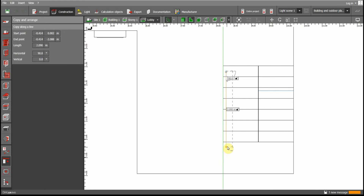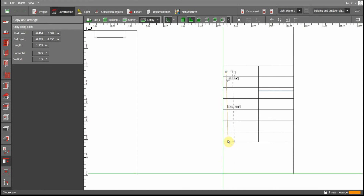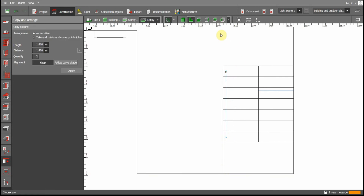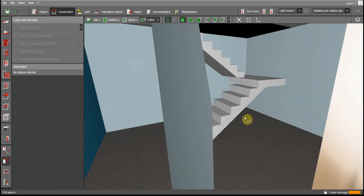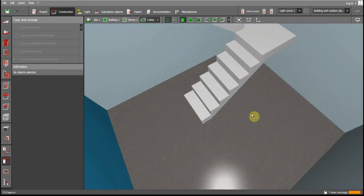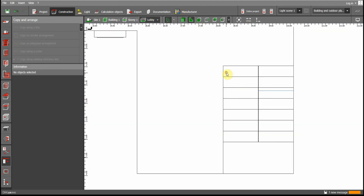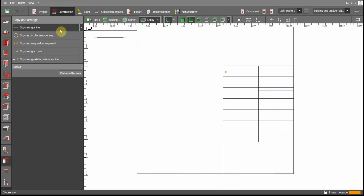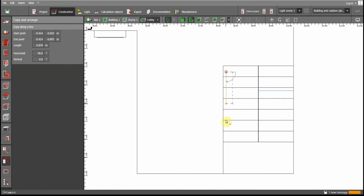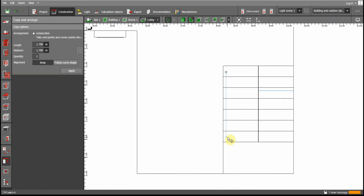Now go to Copy and Arrange, and select Copy Along a Line from this point to the end of the railing. We are going to copy the railings up to here. We have seven steps, so copy seven columns. Apply — we now have seven columns.